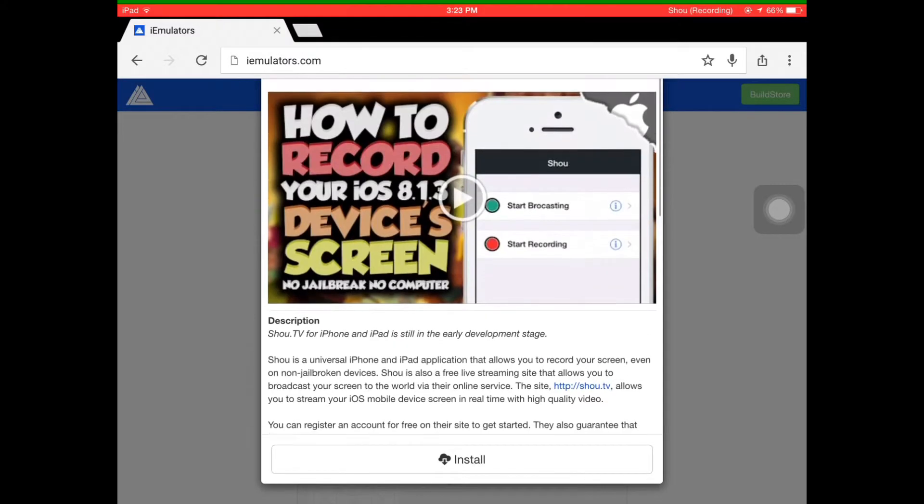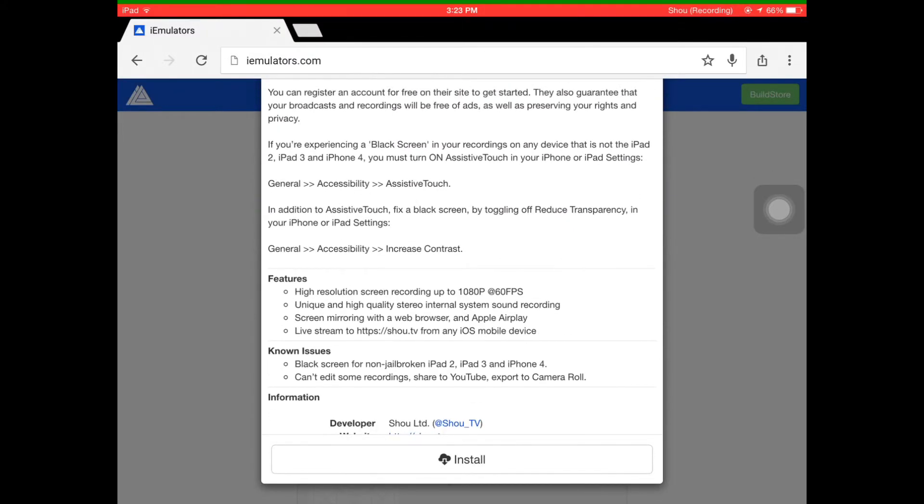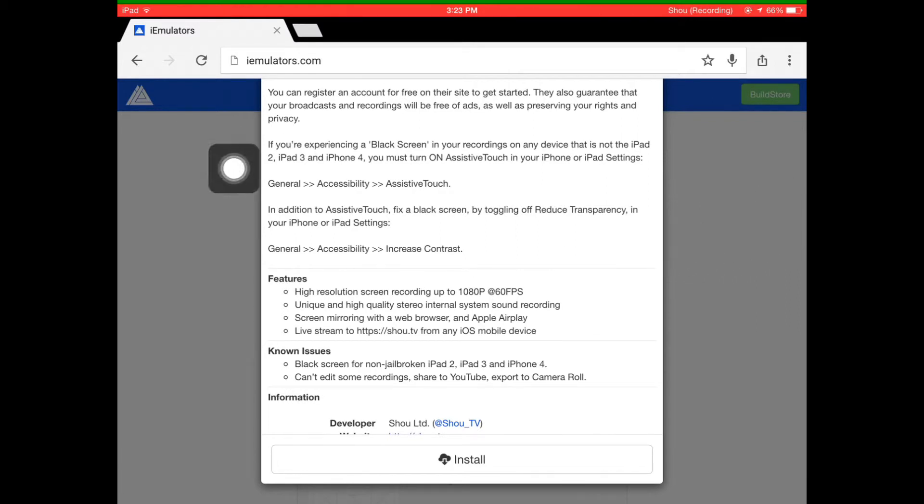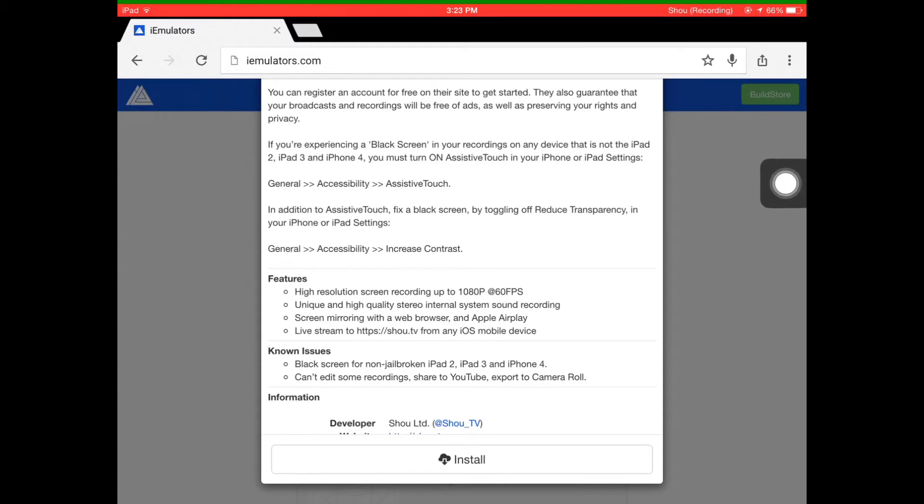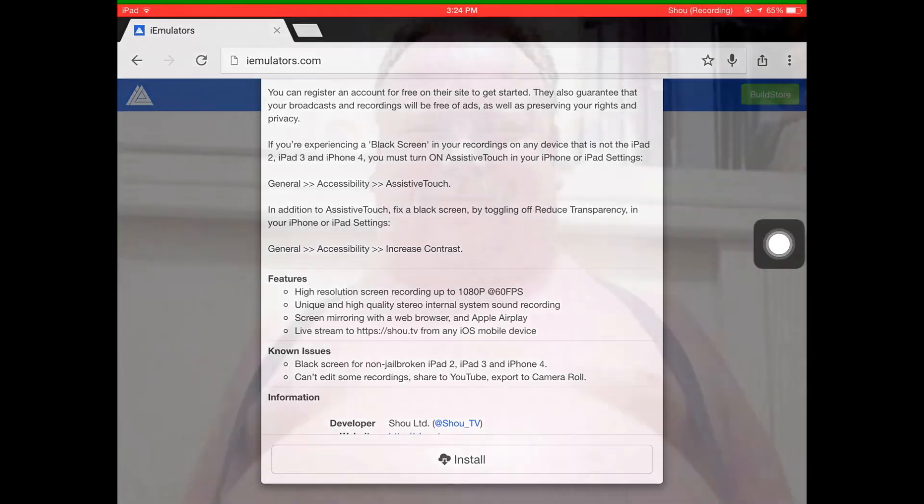To use it, you need to have AssistiveTouch on, which is this thing. By the way, this is only for Apple devices. If you have an Android, there are other solutions you can look up. To get AssistiveTouch, it's in Settings. I'll show you how to get it.